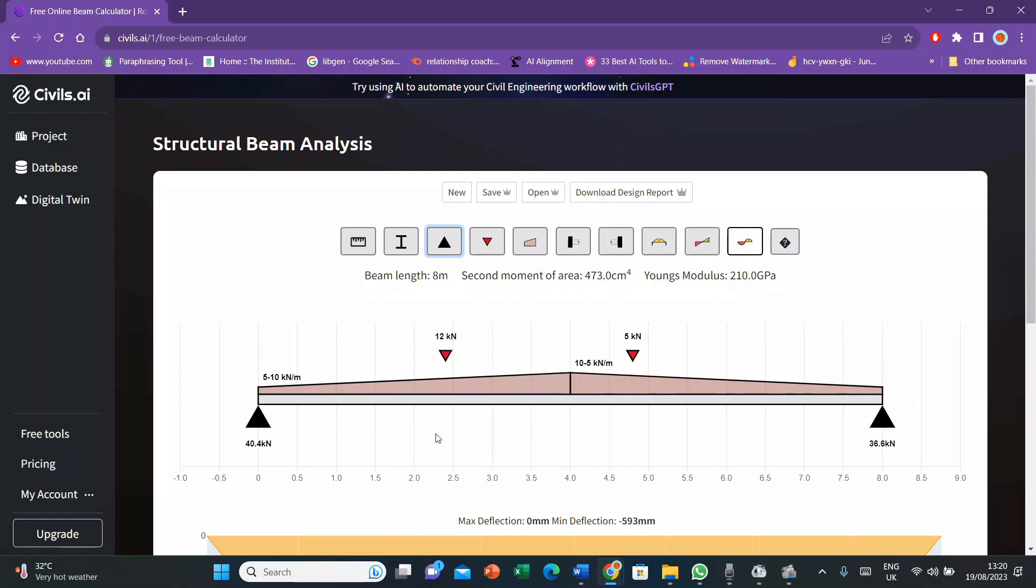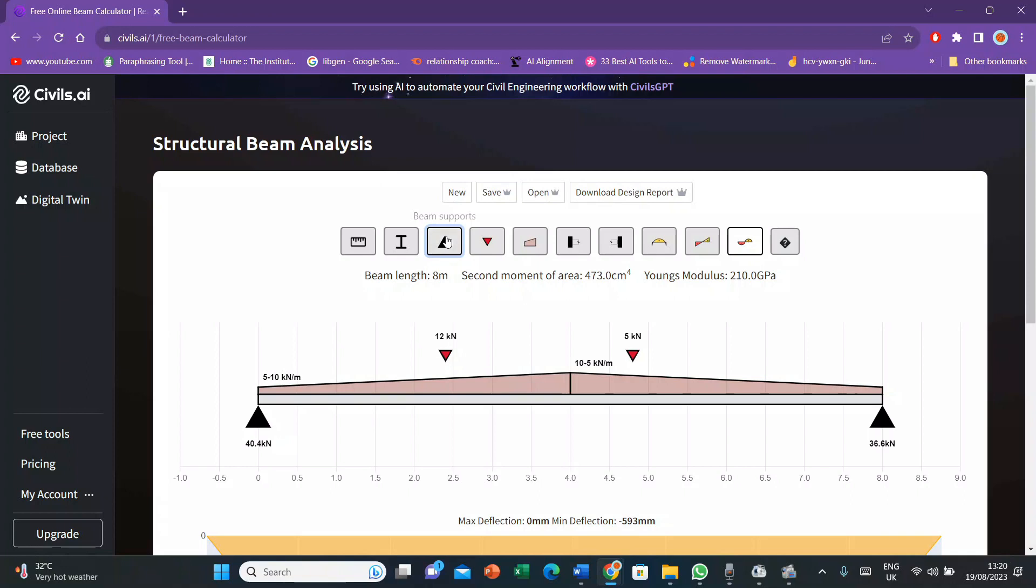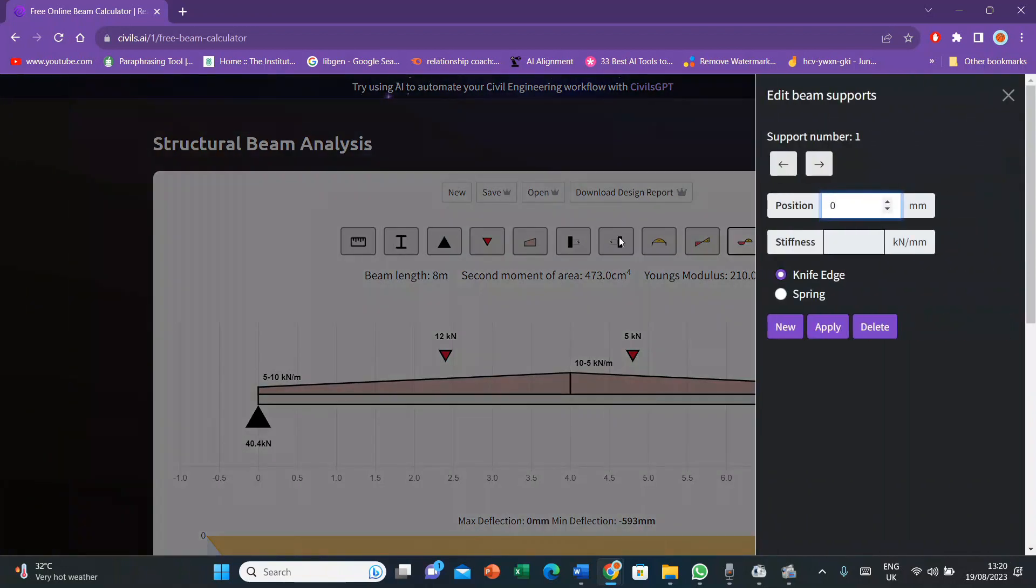Now let's suppose I want to add a third support in between these two supports. I'll click beam supports, then I'll click new. Click on new and then you place the position. Let's suppose this is support number 3 and the position is 1200 millimeters. Then I'll press apply.